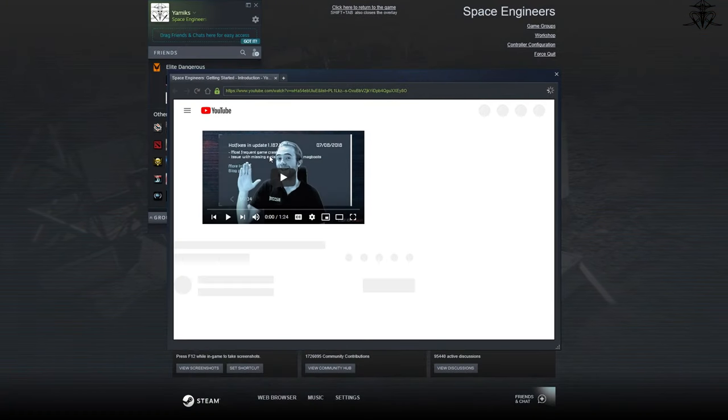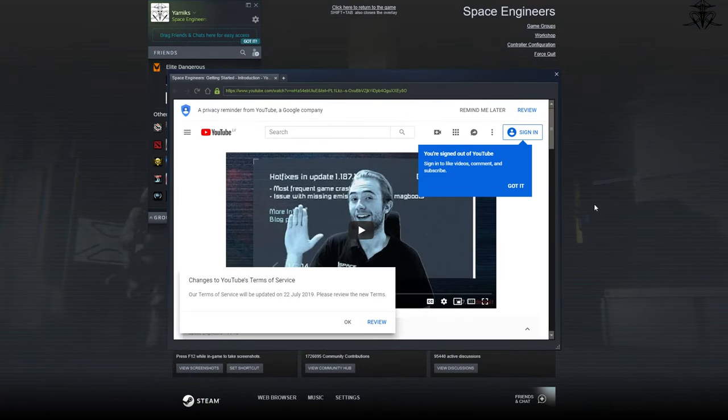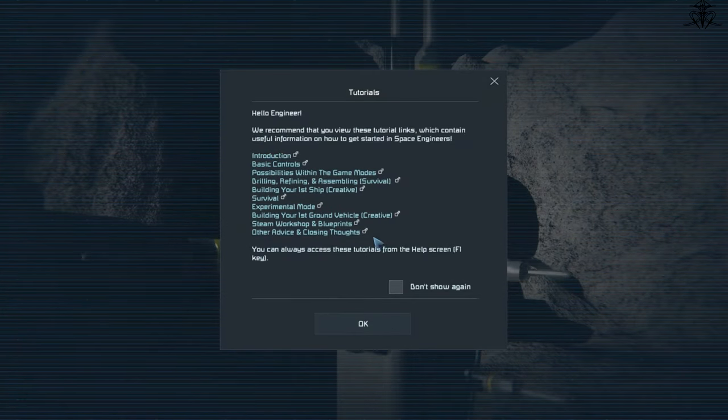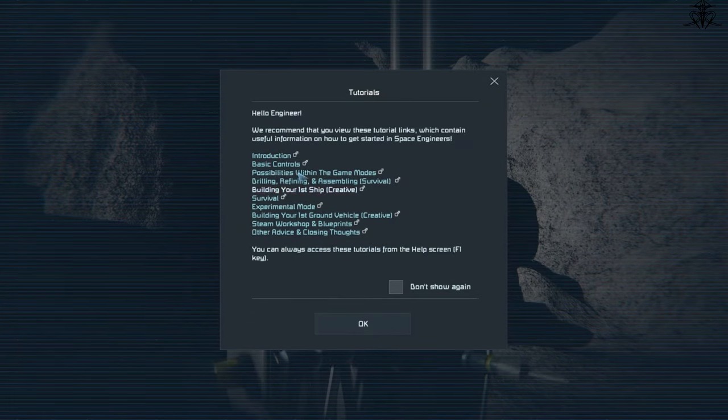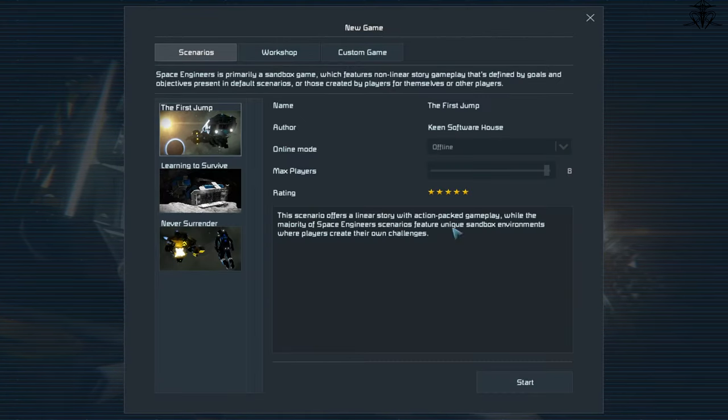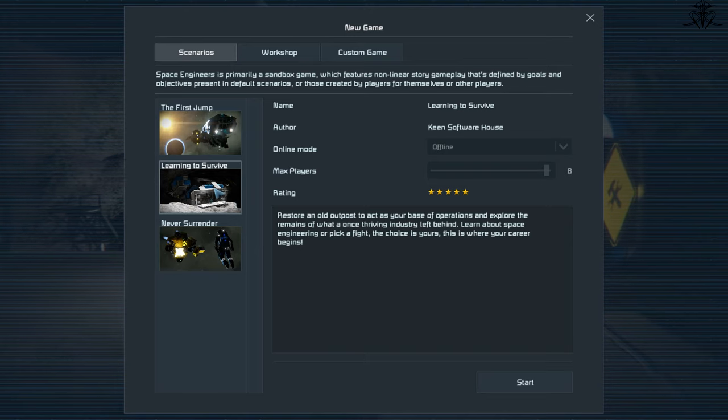Anyways, to this day after how many years, they have still not put in a tutorial in the game. And no, this? No one counts as a real tutorial.